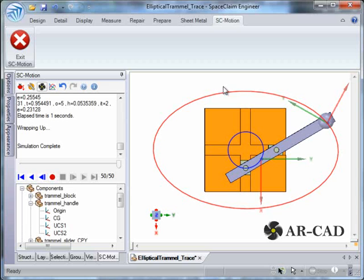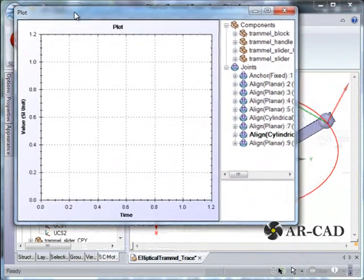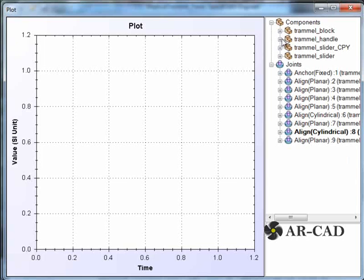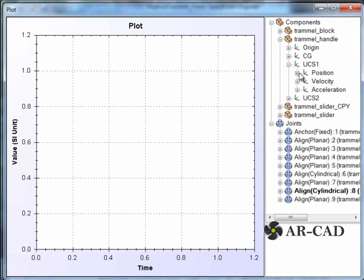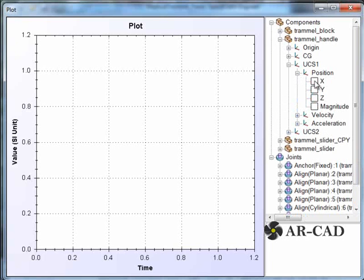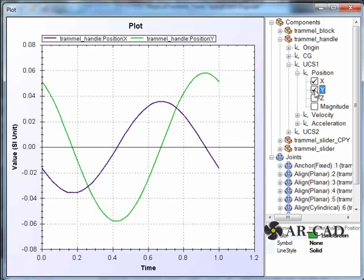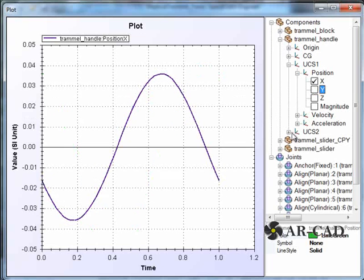As an additional feature, we also have graph plots of the custom markers. If you go back to the handle, you have UCS1, and we can look at the position X and Y of this UCS1 marker. Similarly, we also have UCS2, and we can look at its X and Y as well.